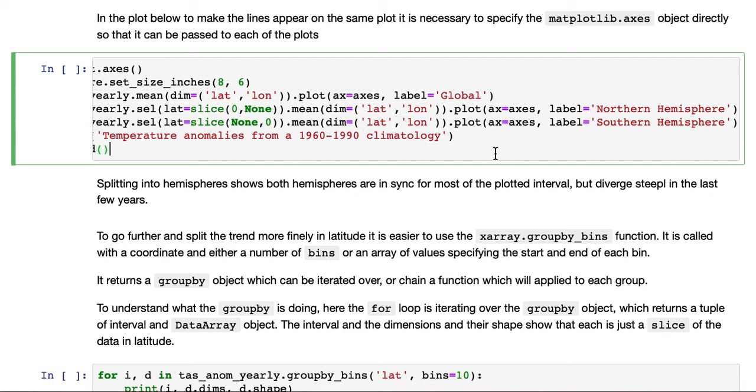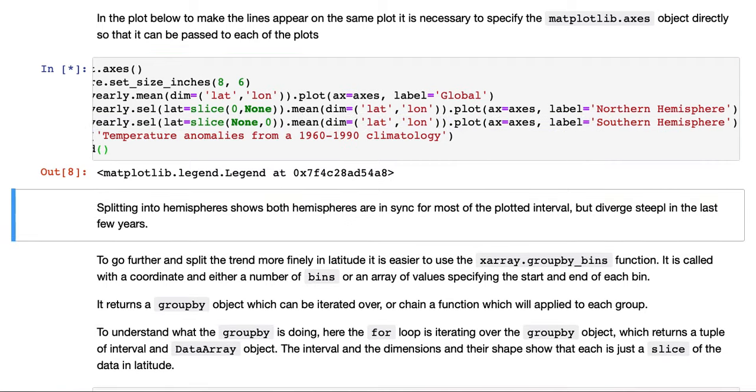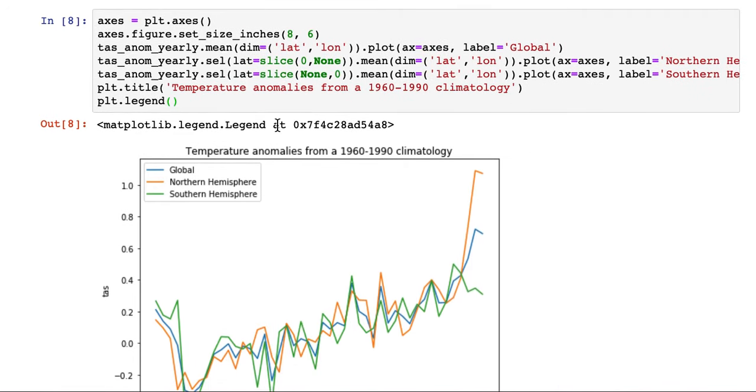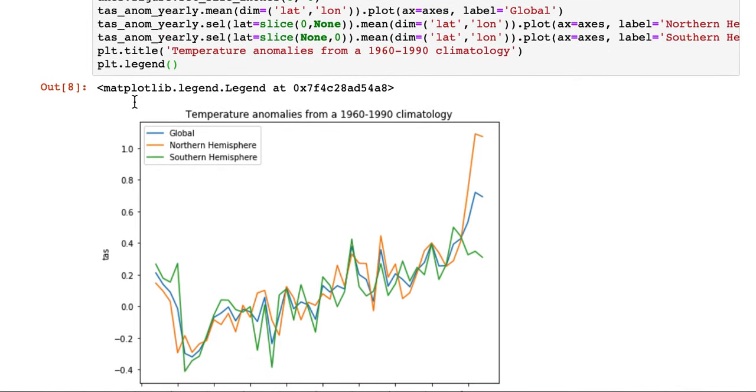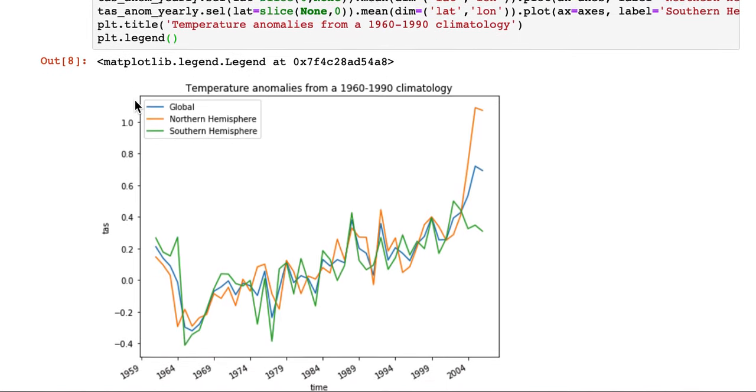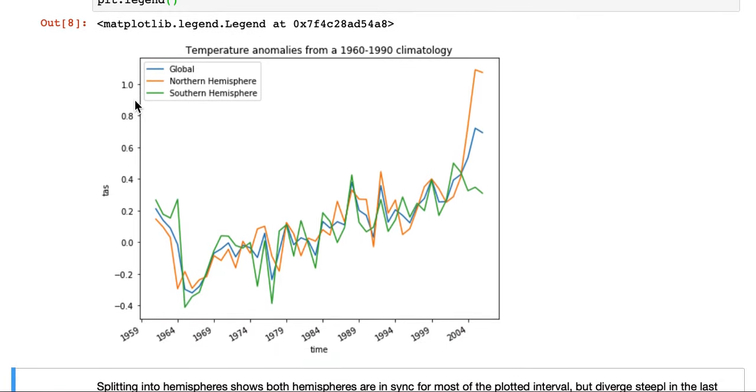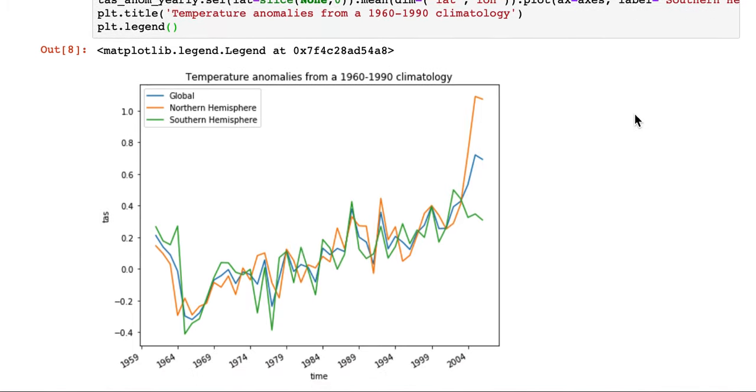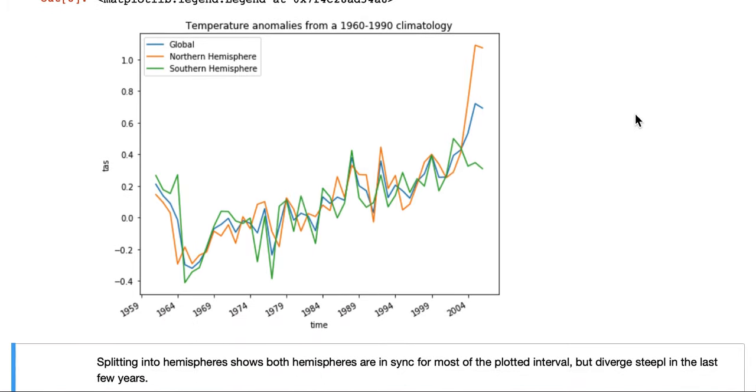At the end, we're giving it a nice title. Using matplotlib directly, we ask it to plot a legend, which you can do because we've given it the labels. This is the temperature anomalies from the 1960 to 1990 climatology. The global one, which we saw before, the northern hemisphere in orange, and the southern hemisphere in green.